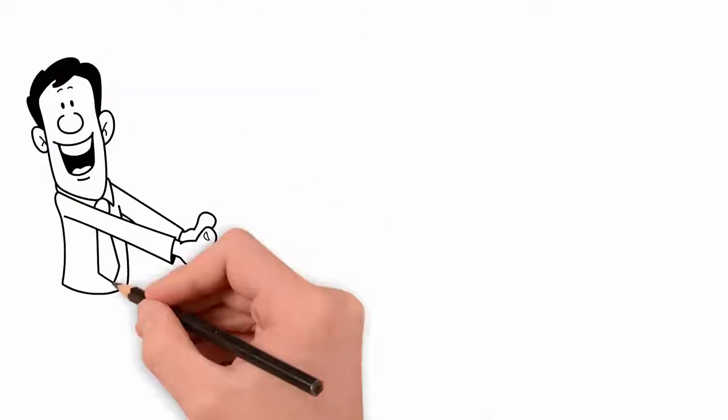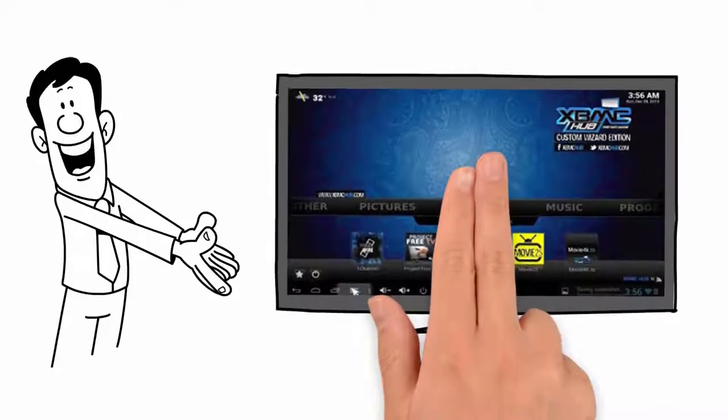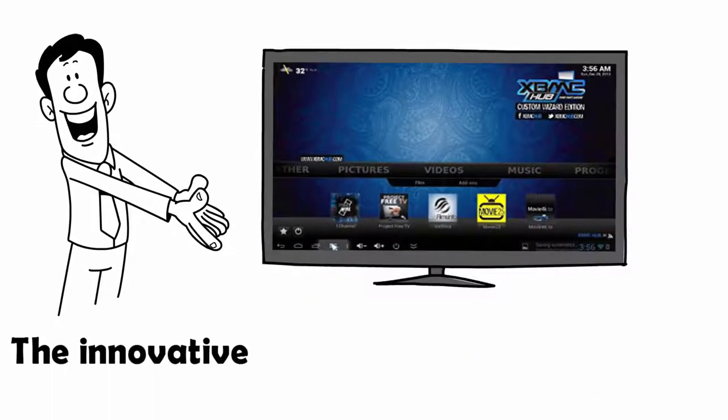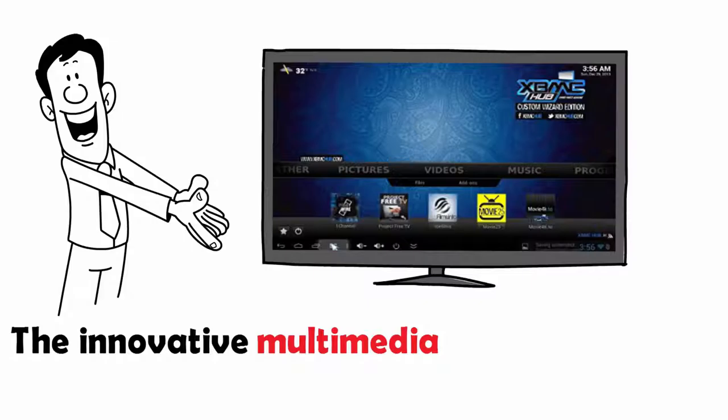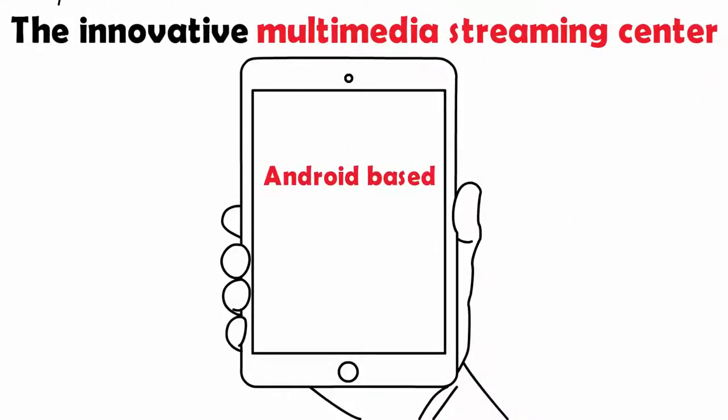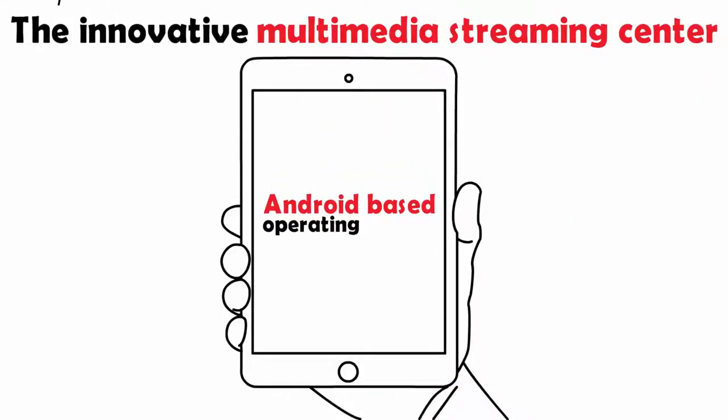Let us introduce you to a new era of TV. Introducing the HEVC Cody TV Box, the innovative multimedia streaming center that uses an Android-based operating system.